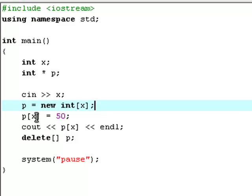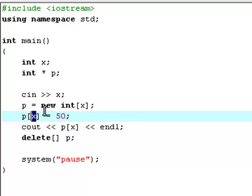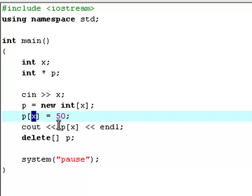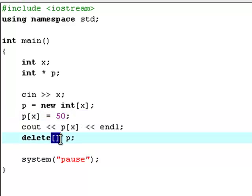Then the pointer p will point at a new set of integer variables, and there will be x integer variables. What we're actually saying is if you type 5 in here, then p will create 5 new integer variables. This will set all of the elements in the p array to 50, so it will print out the value of the element which will always be 50. Then delete is used to de-allocate the memory.